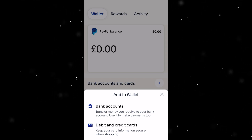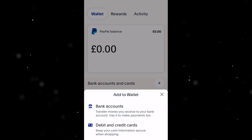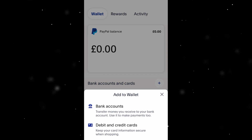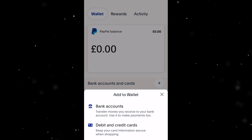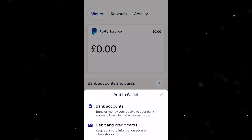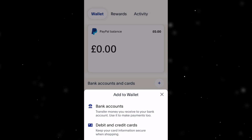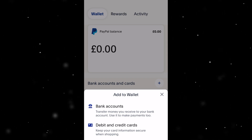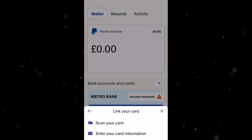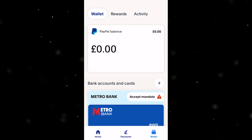If you want to use a bank account, you can transfer money you receive to your bank account and you can use it to make payments too. Or if you want to add your debit and credit card, you can do that and keep your card information secure when shopping. So choose whichever option suits you best. If you choose debit and credit card, you'll just have to fill in or scan all your card details. And if you choose bank account, you just want to input your account number, sort code, or whatever it is in the country that you're in. Add that and make sure your details are correct.